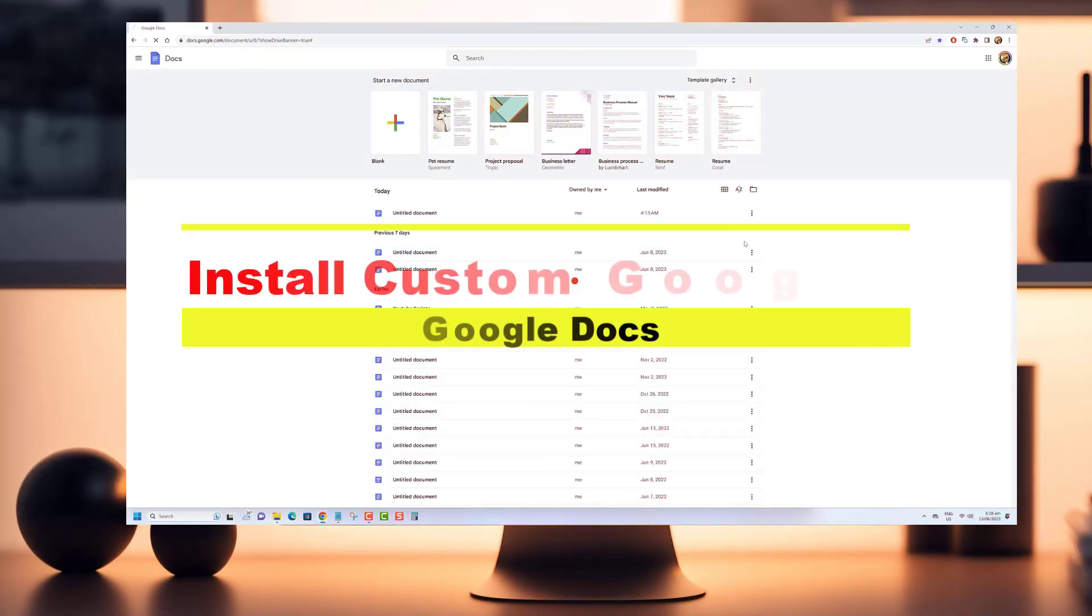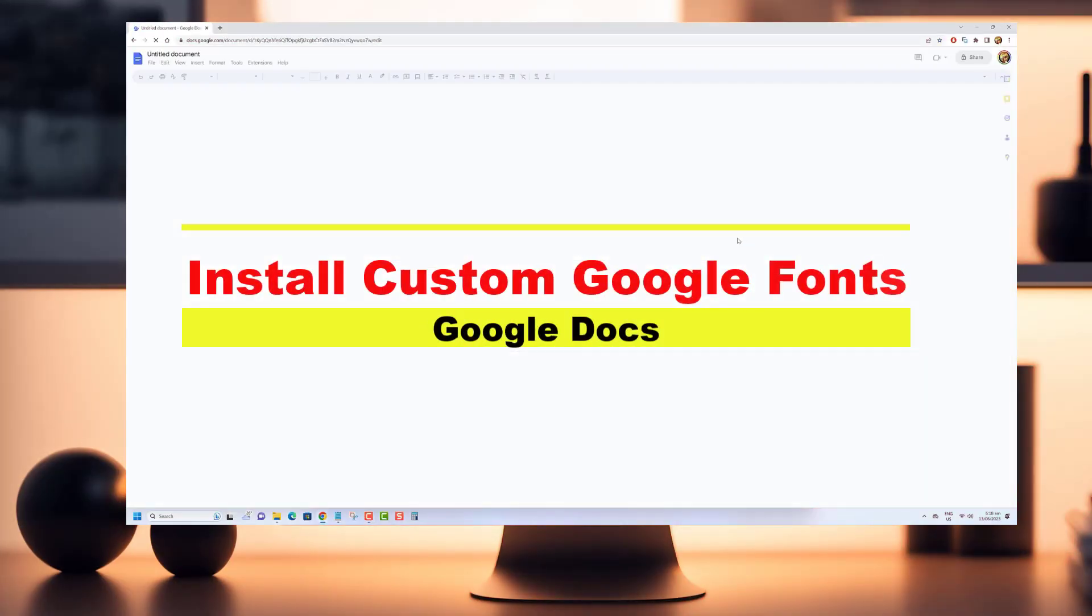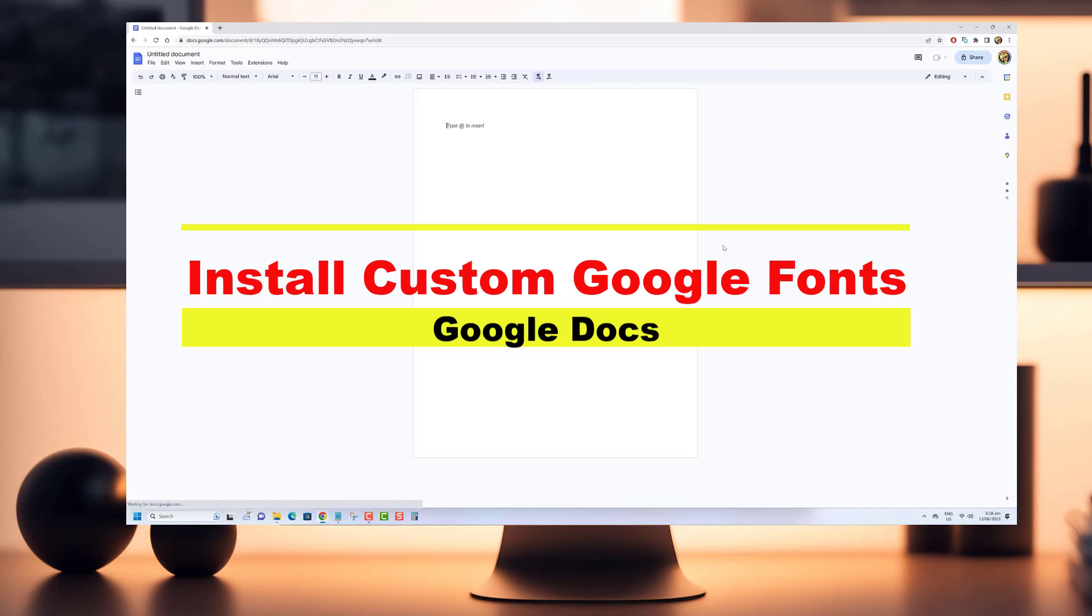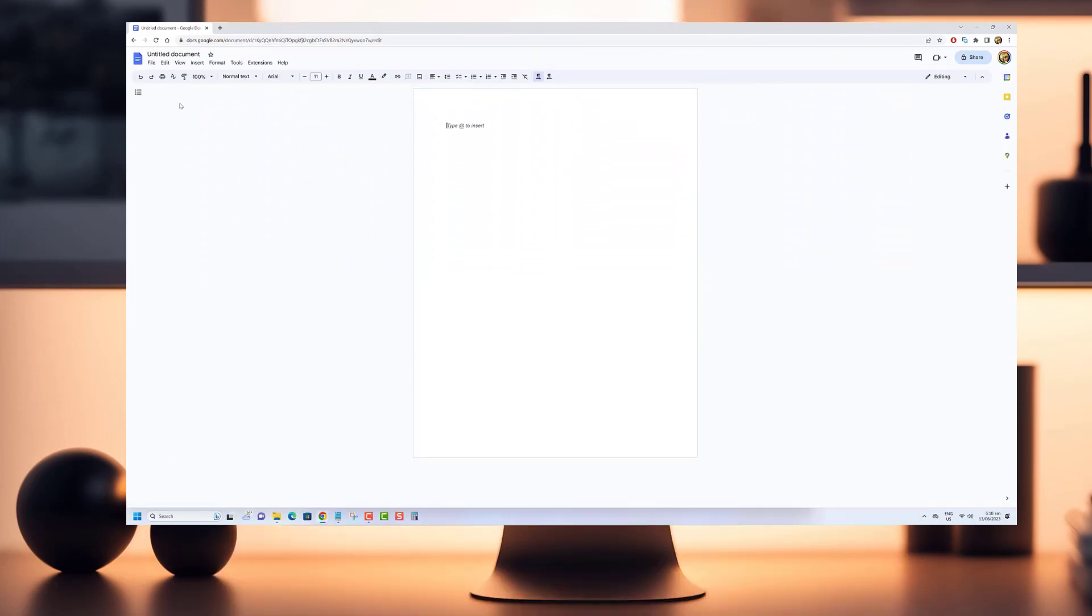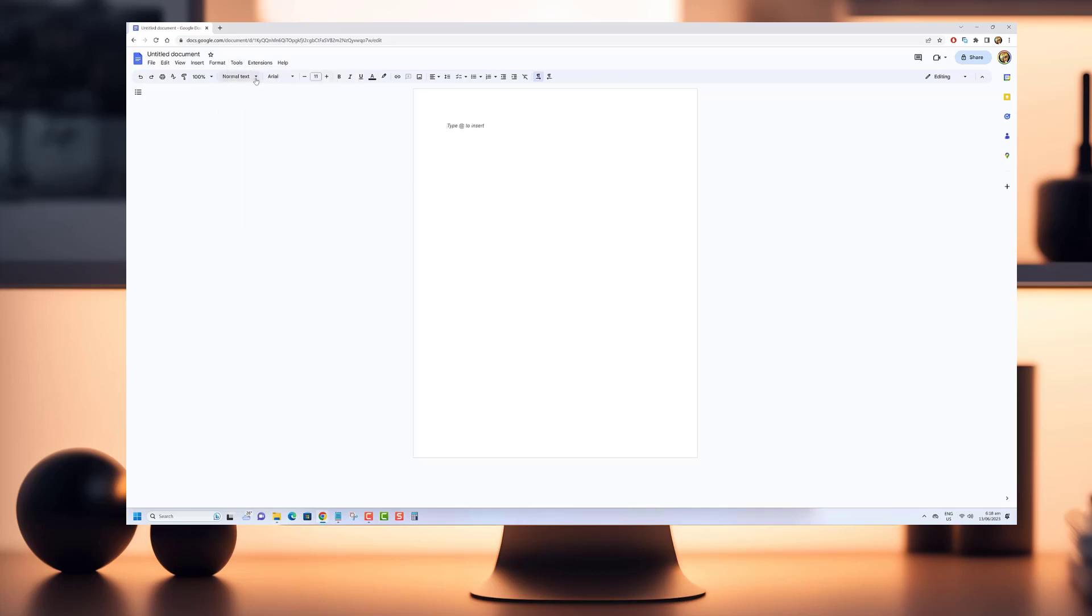Welcome back viewers. Today we have an exciting tutorial that's going to elevate your Google Docs experience to a whole new level. Are you tired of using the same old fonts available in Google Docs? Do you want to add a touch of creativity and uniqueness to your documents?